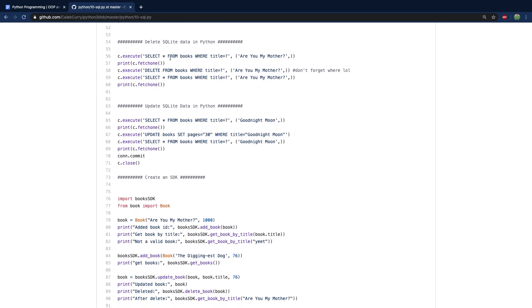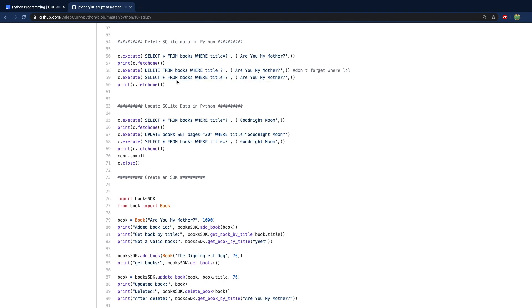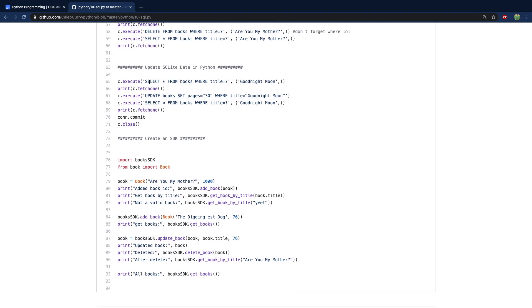Next up we talk about delete. We can first select the data just to be sure we're deleting what we think we're deleting. Then all you really have to do is change select to delete — instead of selecting from books, we are deleting from books. We don't need the columns either, so get rid of that portion and replace it with the keyword delete. Then you can select that same data afterwards and confirm it no longer exists. Next up we have updating data — we change the pages to 30 where the title is Goodnight Moon, and then close the connection.